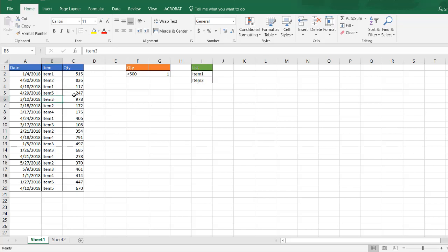Let's say for example that we want to look up items 1 and 2 and we want to have quantity less than 500.